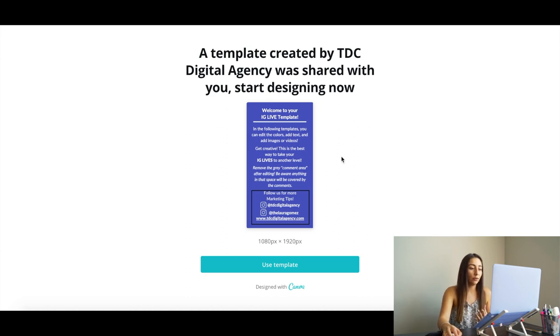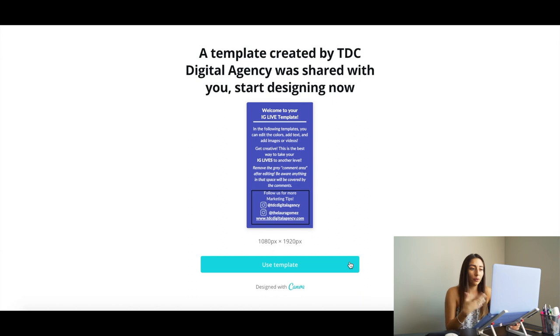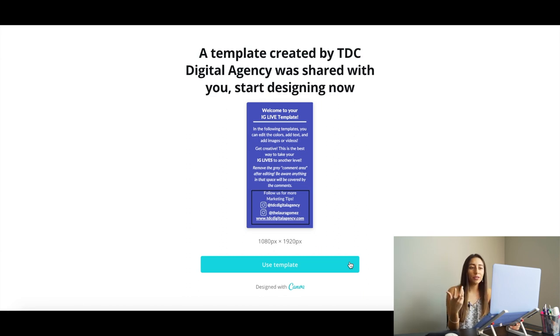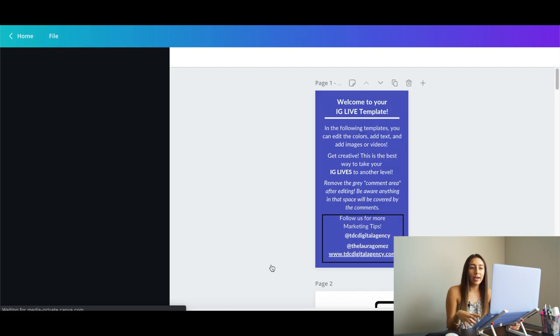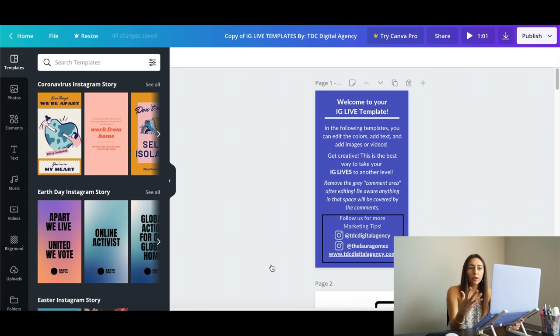Hey guys, I know a lot of you have questions on exactly how to use this template for your Instagram Live. I know a lot of you have already tested it or tried it out, but maybe you were doing a dual Instagram Live so your template moved a little. I'm here to walk you through the exact process. So I'm here on the exact link that you receive once you fill out the form — it's completely free. This opens up Canva, an application that you can use on your phone or on your computer. It has the same exact functions; I personally like the computer because I'm more familiar with it and have more availability to move the mouse and edit quicker.